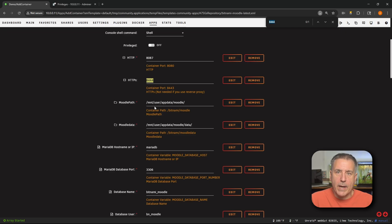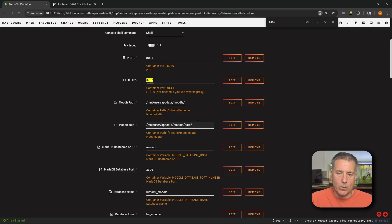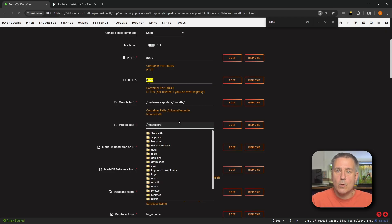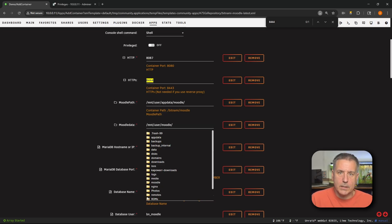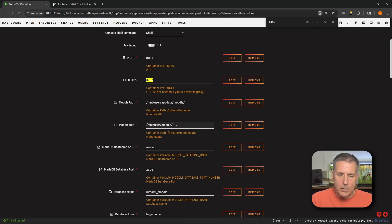Scrolling down a little bit, we have Moodle path — I'm going to leave that as default; that is the location for the app data information. Next down, we've got Moodle data. Right now this is set to go to the app data folder as well, and we don't want all that data in the app data folder — it's going to make our Docker container image fill up and grow. We don't need that. We just created a share, so let's set it to the share we just created. I'll click into that field, back up, get rid of app data, and browse to our Moodle share. It's right there — I'll go ahead and select it. I want to put it in another folder inside of that, so I'm going to add the word data to the end of it.